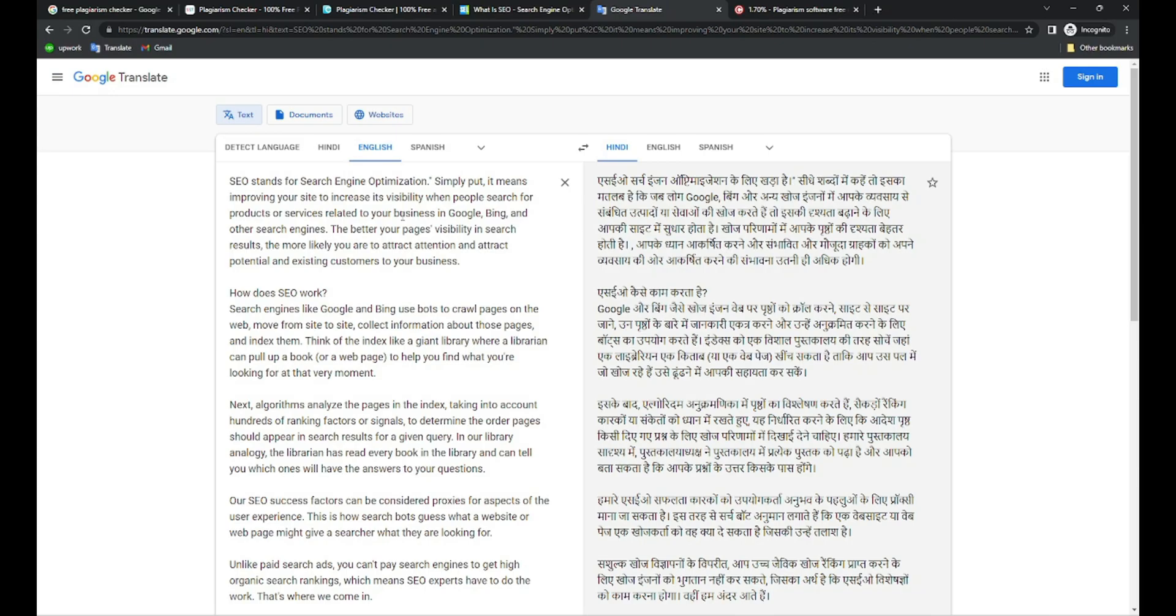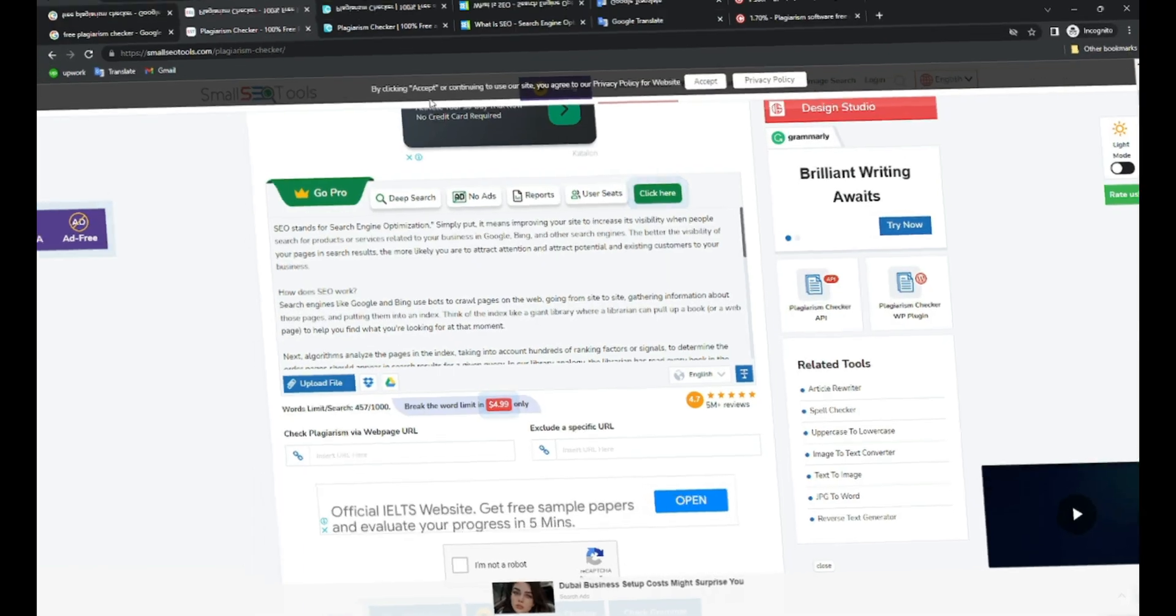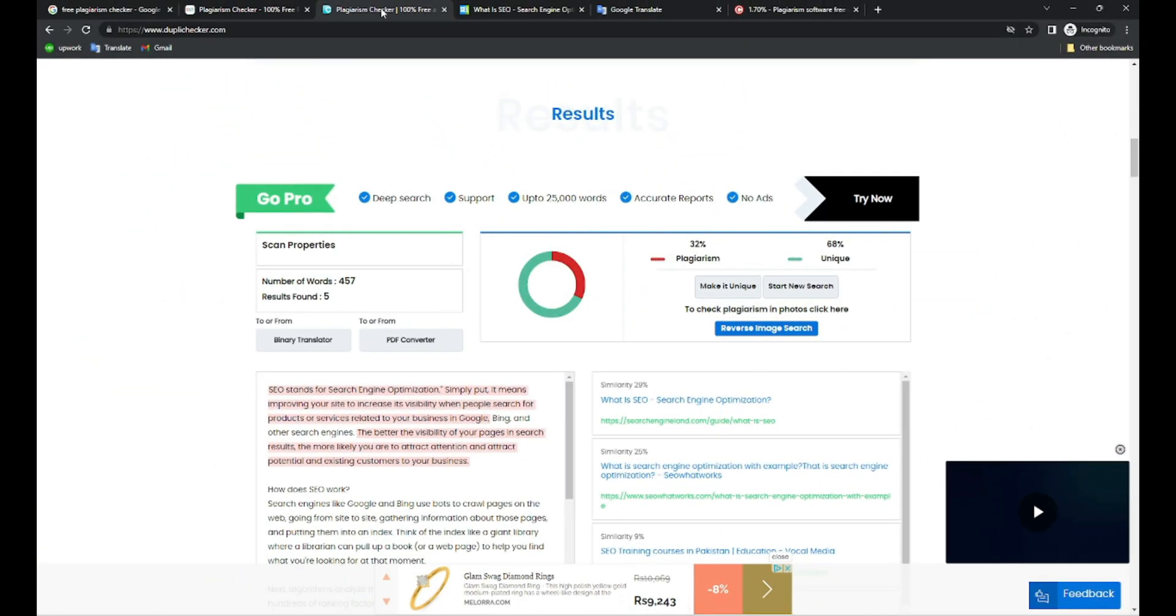So now I pasted this text here to check what score I got. According to Google, it should be 100% plagiarized.